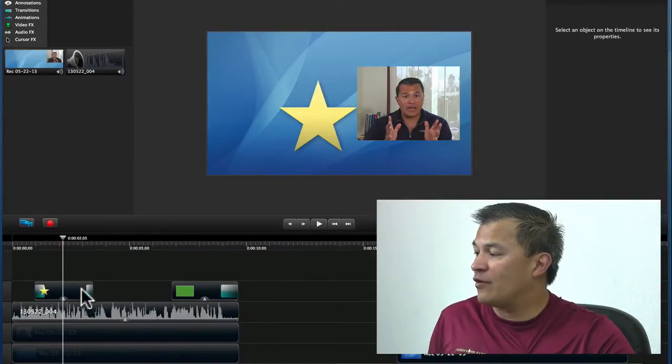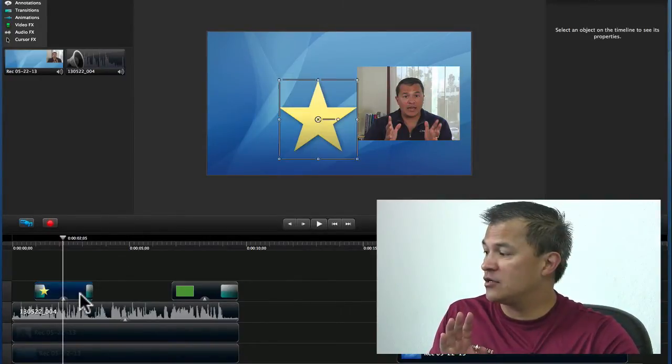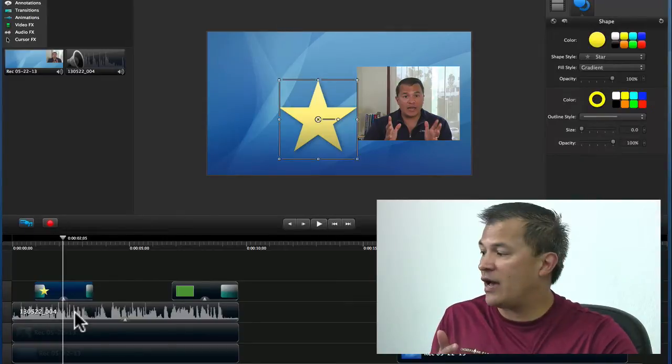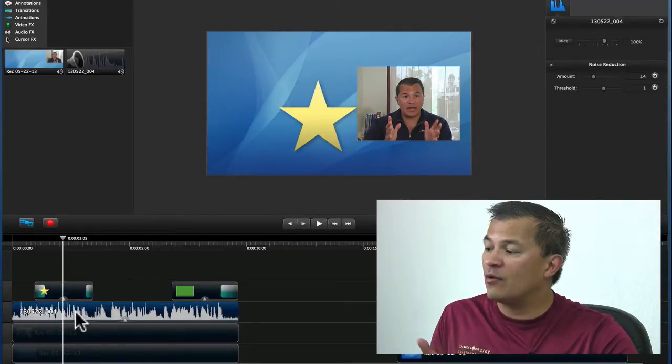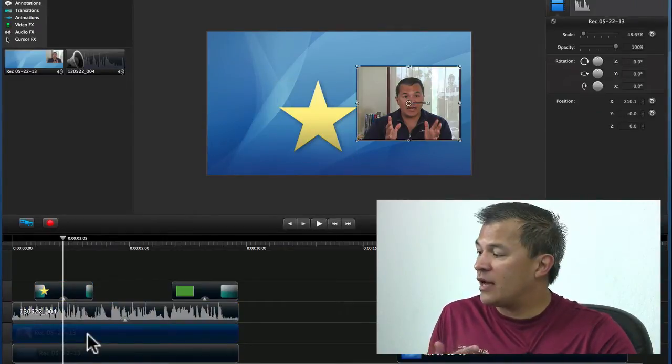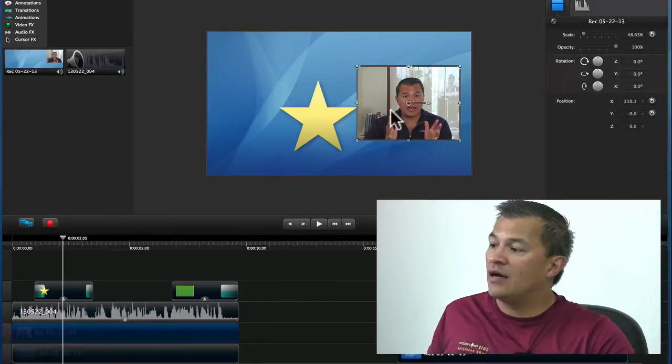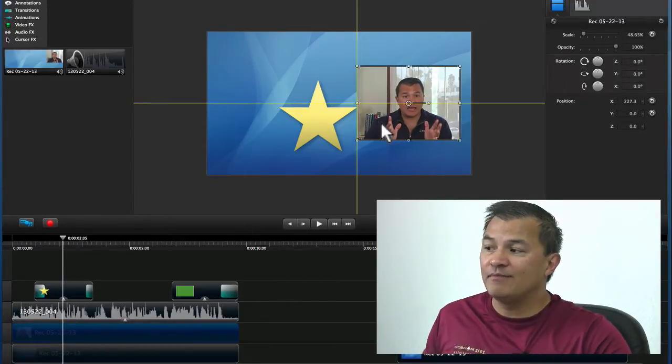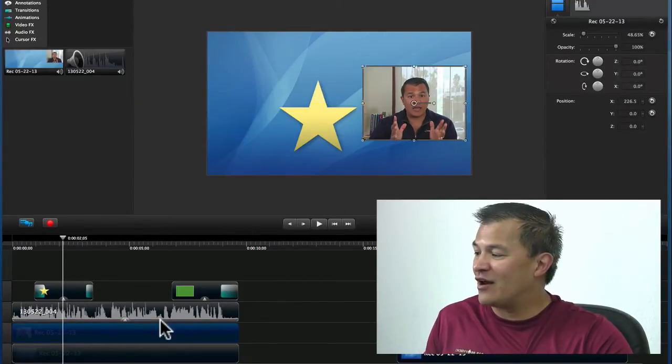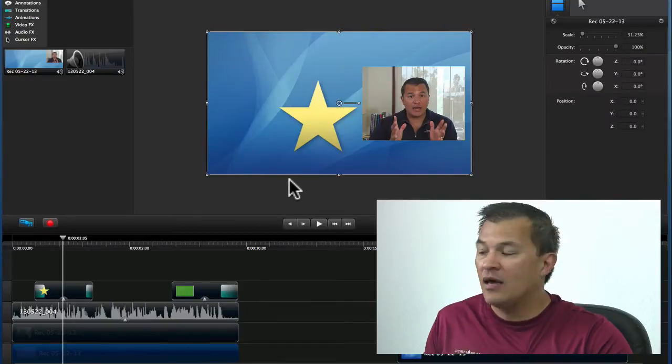Take a look at the fact that we have four tracks here, right? So here's track four, we have some callouts. Track three, we have an audio file. And then track two, this is the video, the picture-in-picture video that goes with that audio file. And then track one,